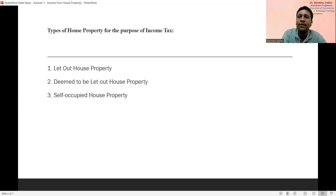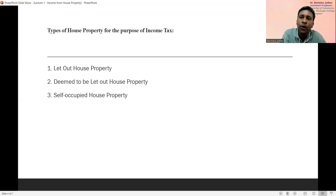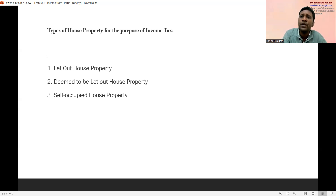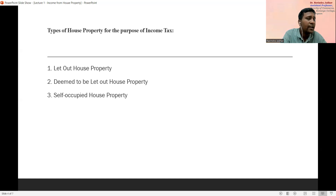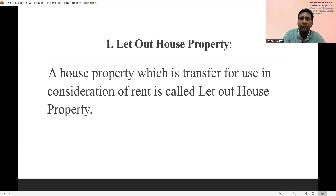Now, the types of house property: for the purpose of income tax, when we try to calculate income from house property, we need to decide the type of house property. As per the Income Tax Act, house properties are classified into three broad categories. The first category is let out house property, the second is deemed to be let out house property, and the third is self-occupied house property.